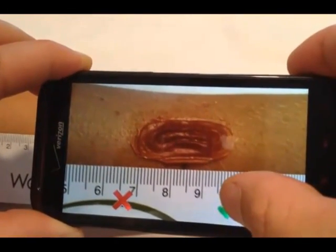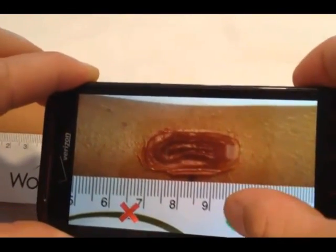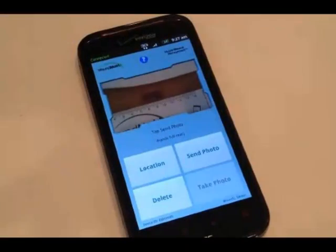Tap the green check mark to accept the picture. You now return to the main screen.